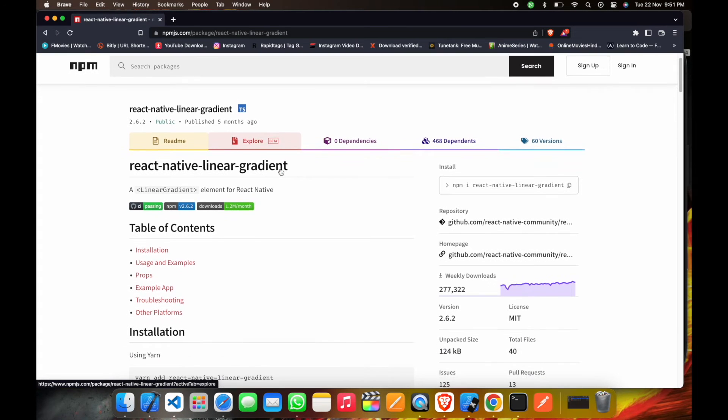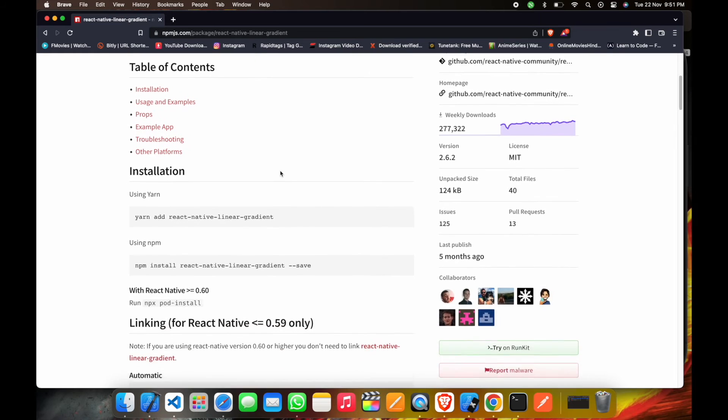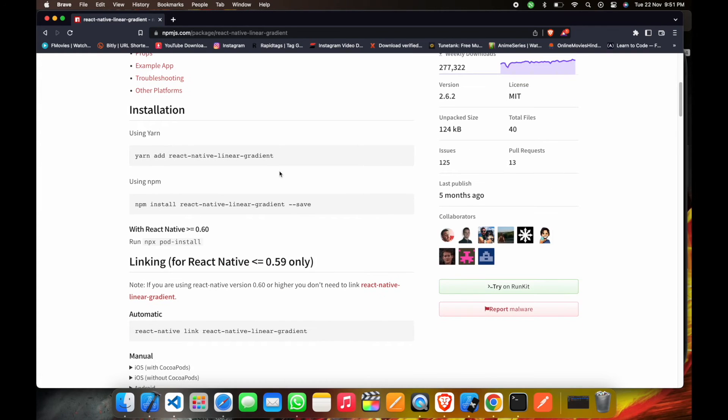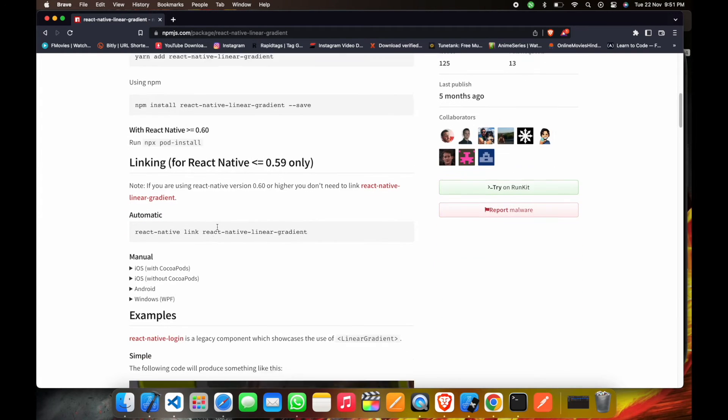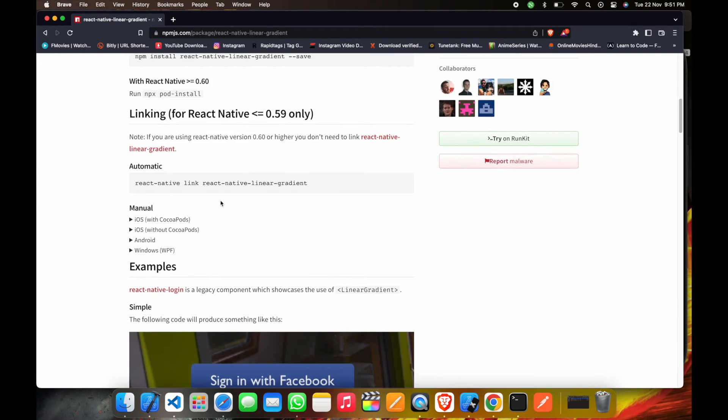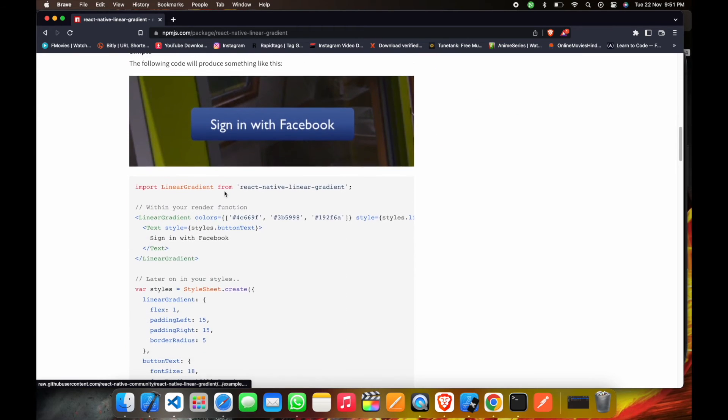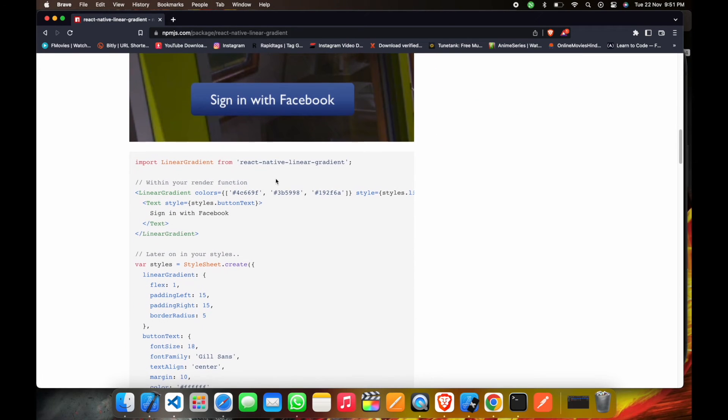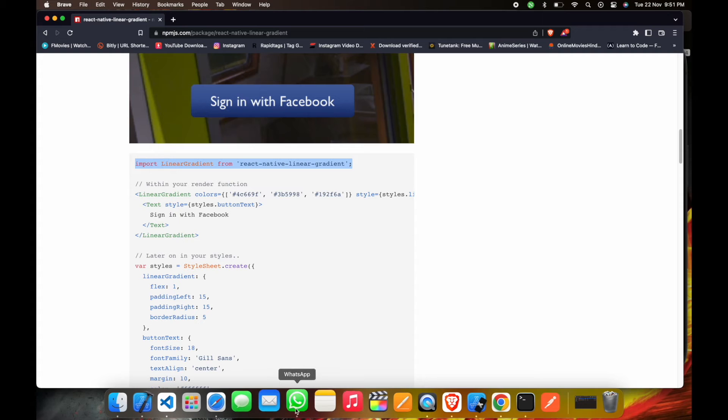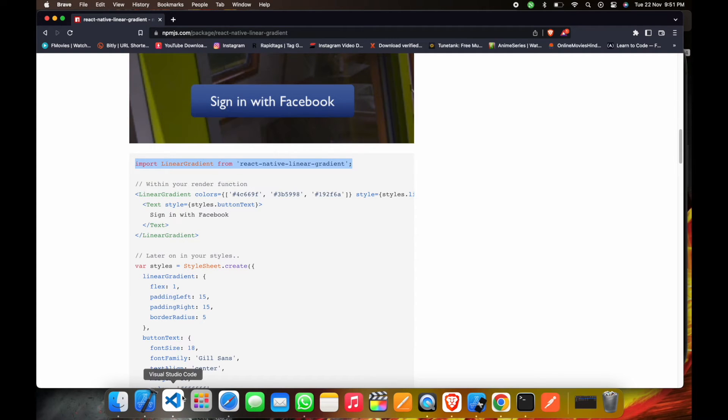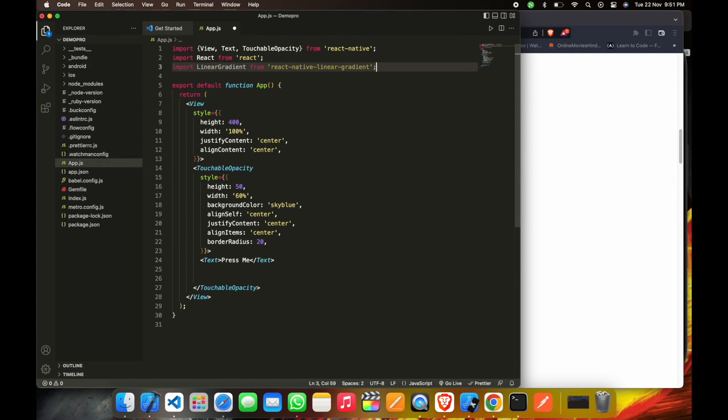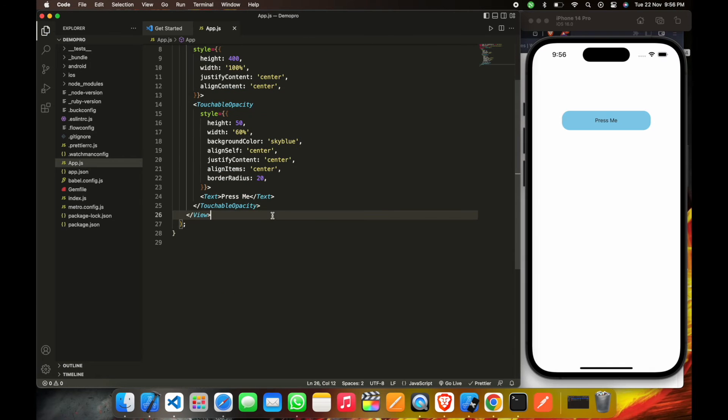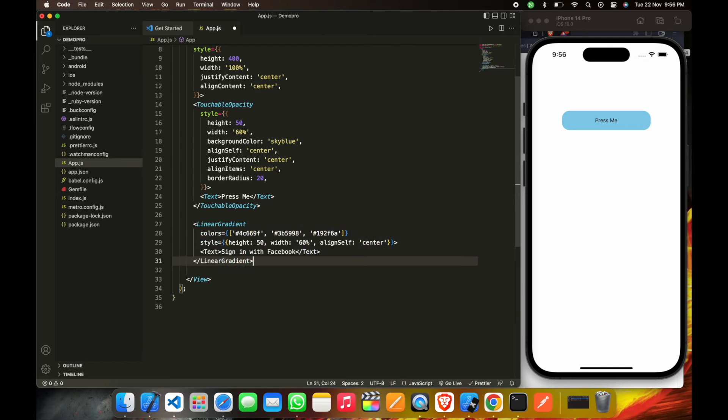Now we'll go to this library and copy this command from here. This is import linear gradient from, and then paste this here. We already imported the library here.